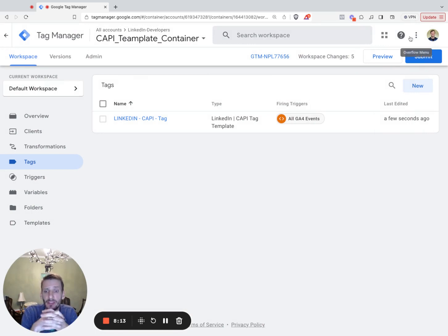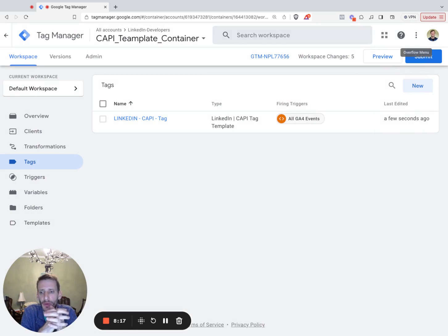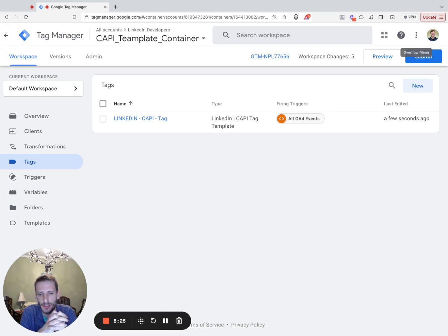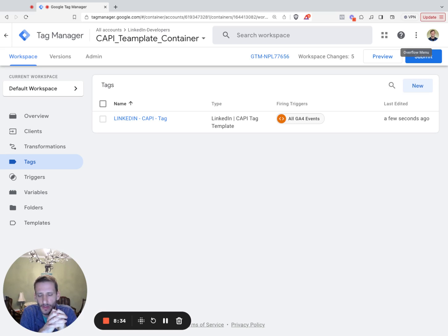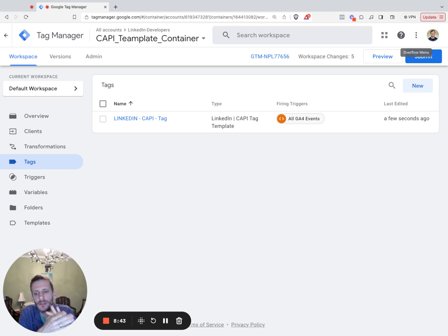We've now completed the setup. Google Analytics events that are triggered on your website will now be sent to your GTM web container where the Google configuration tag handles sending the event data to your server container. On your server container, we've set up the LinkedIn capi tag based on our template that will be triggered and send the event data onto the LinkedIn conversions API. Please reach out to your accounts team or our amazing developer support team should you have any questions. If you need any assistance getting your Google tag manager environment set up, please make sure to reach out to your Google representative. Thank you.